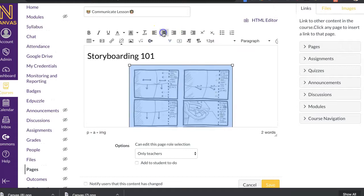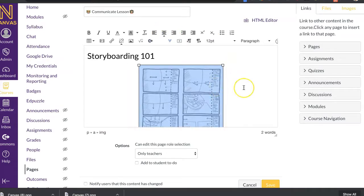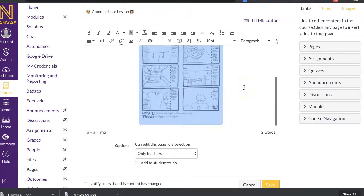And so I can adjust this as well. So I can center it. I can change the size of it. Things like that.